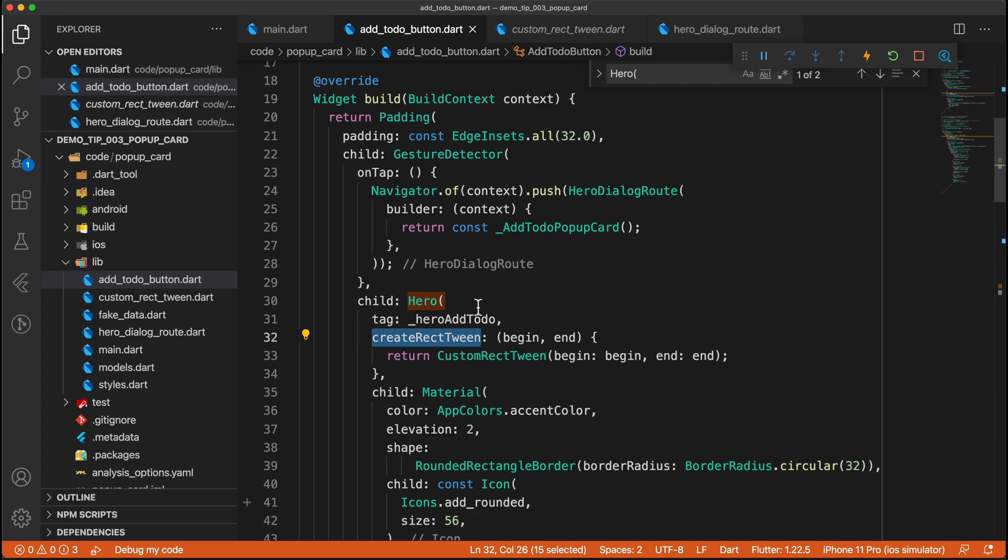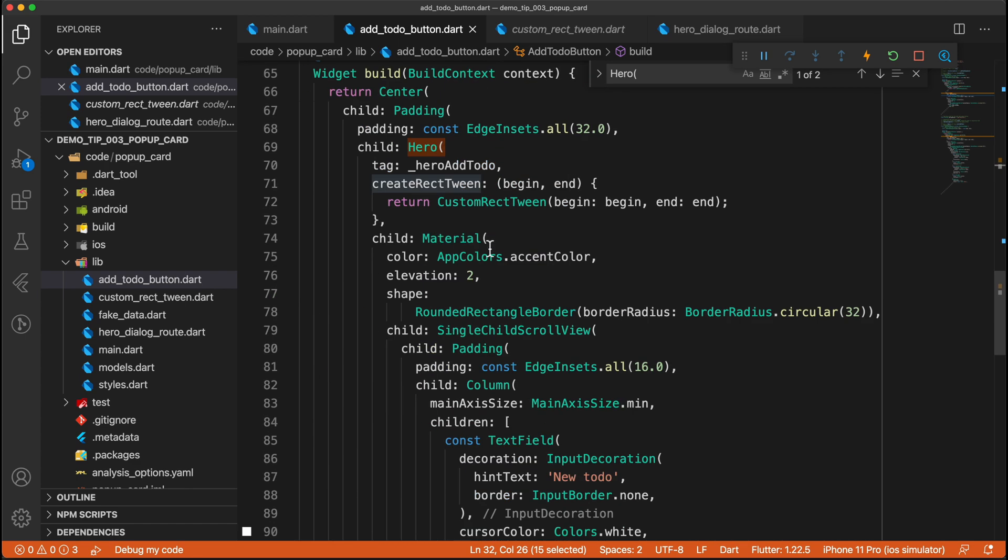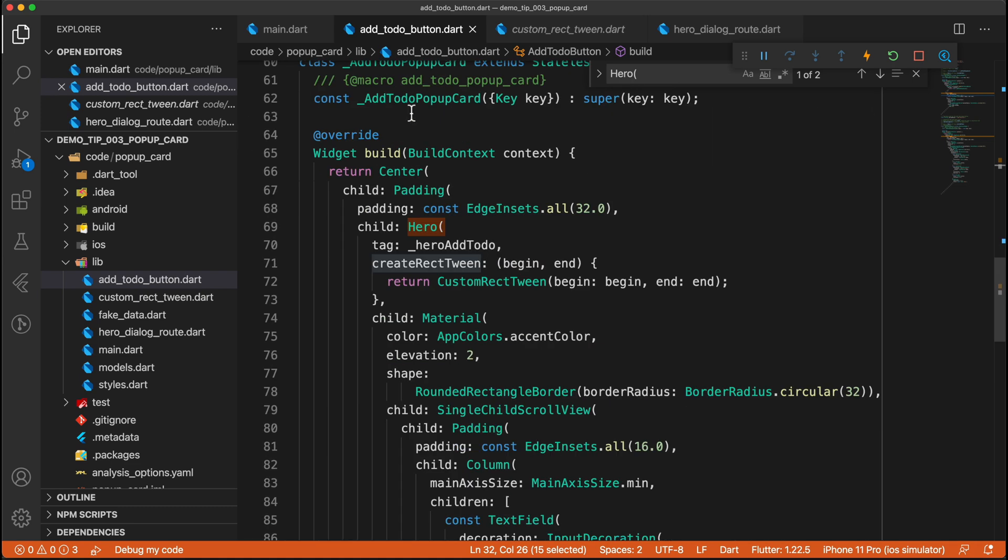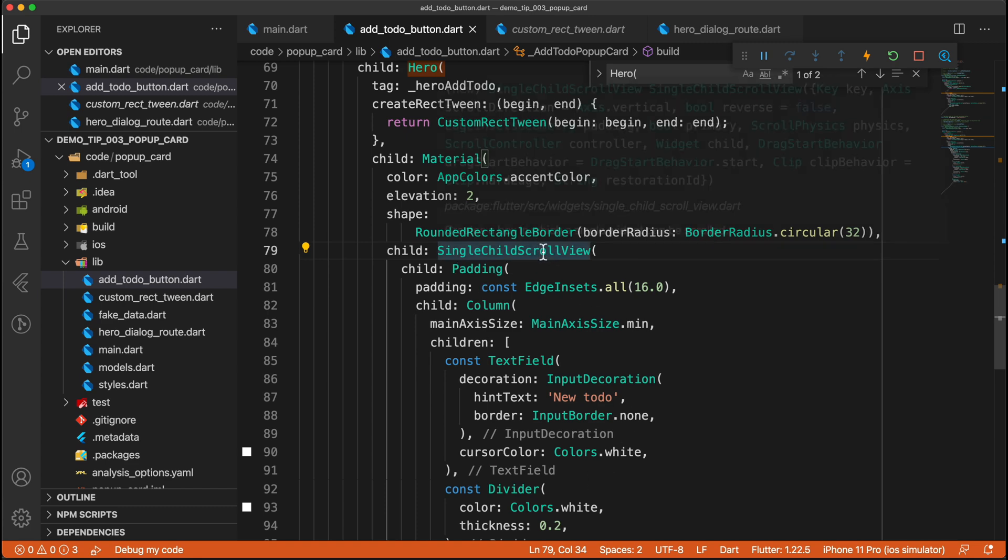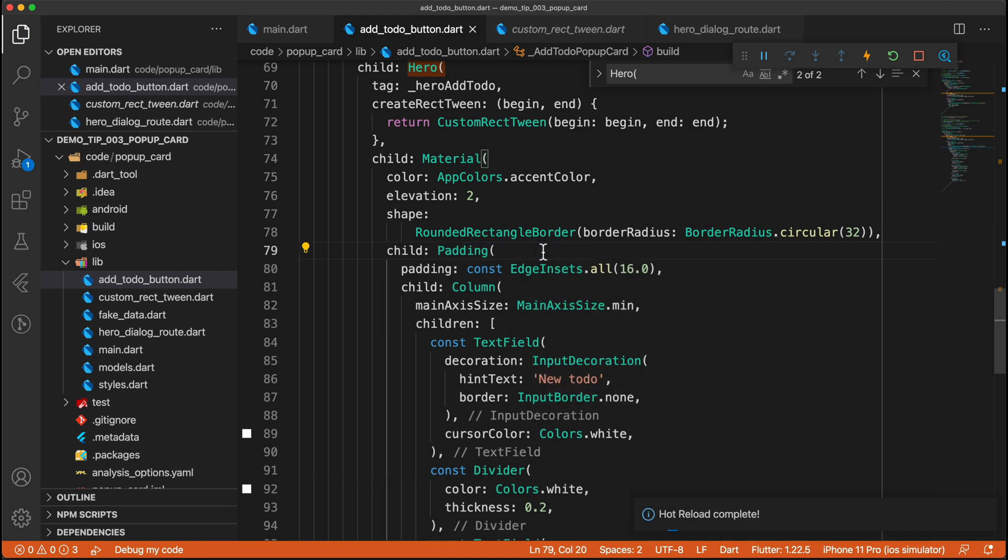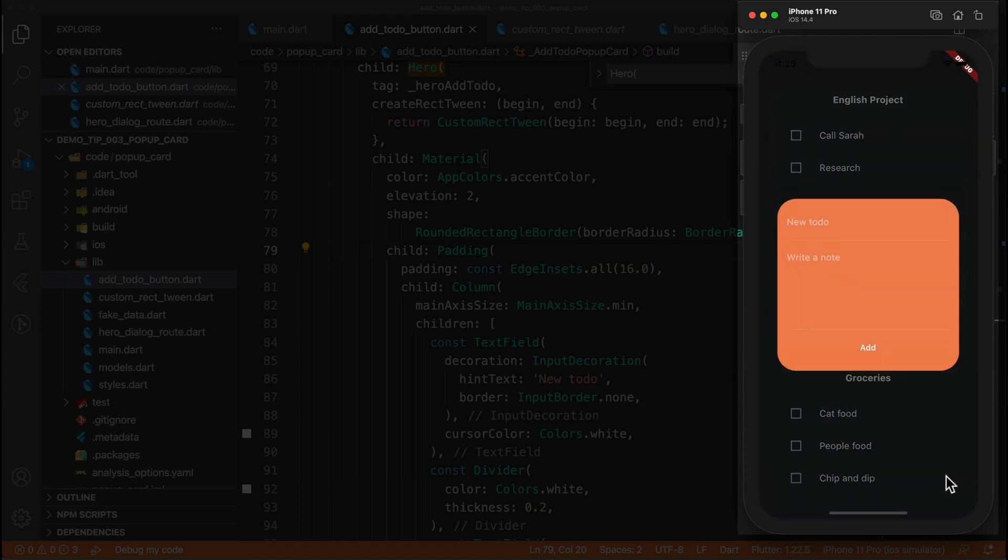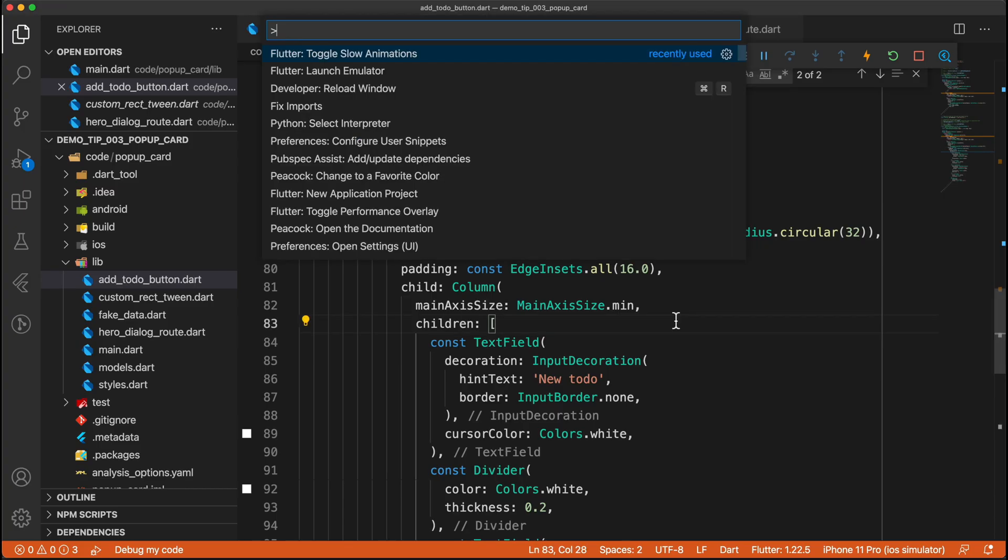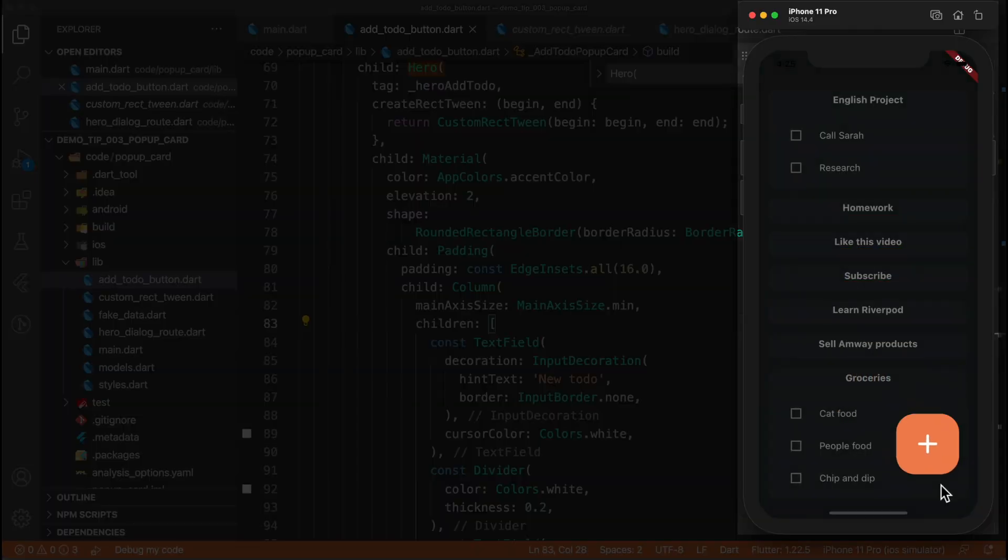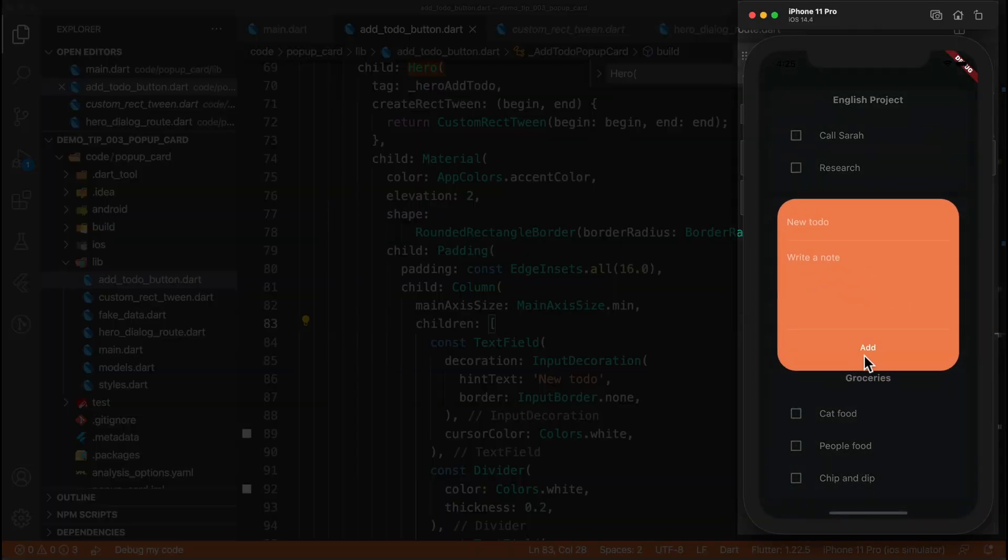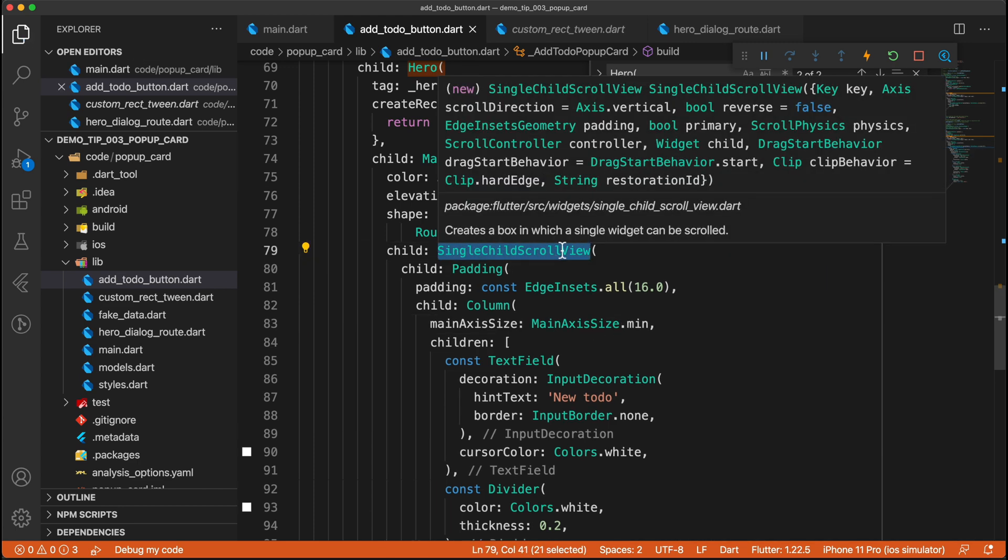There's one extra gotcha that you need to be aware of. And that is that in the to-do card. So in this one over here, you can see that I am wrapping the content in this single child scroll view. And let's actually just remove this as an example. And now if we run the example again, you'll see that we get this overflow error. So let's actually toggle slow animations and you'll see what I'm talking about. So as I'm tapping it, we get an overflow. And that is because there's not enough space to render all of this content.